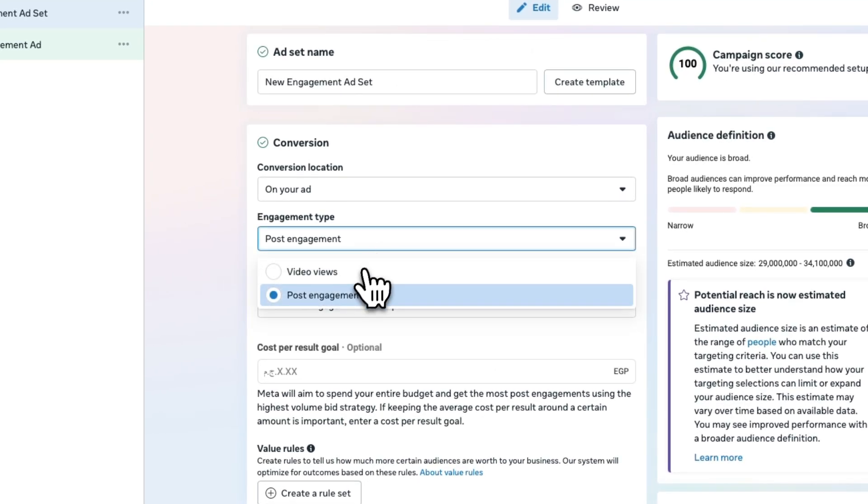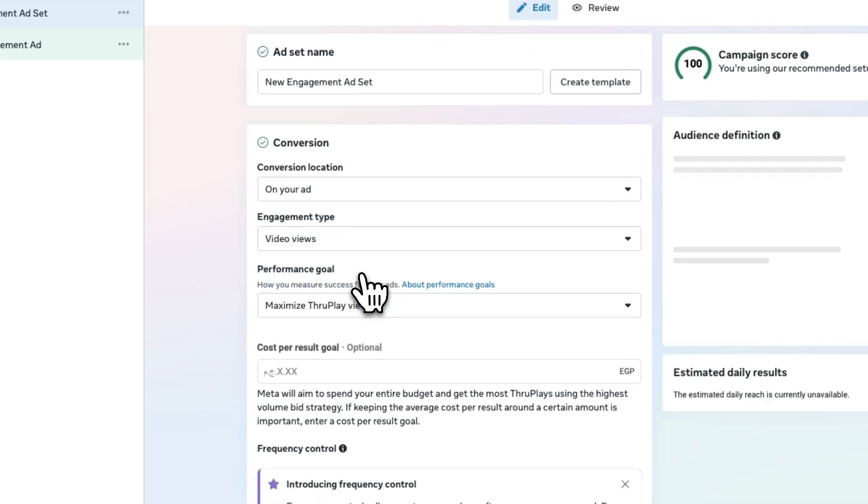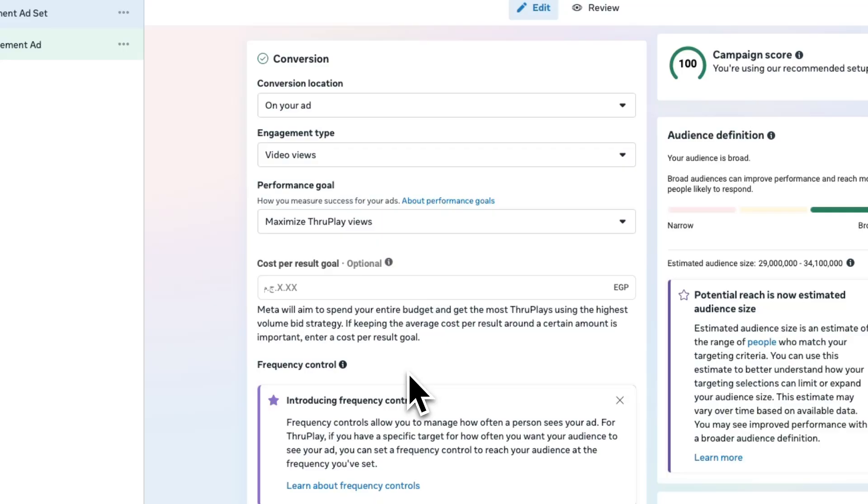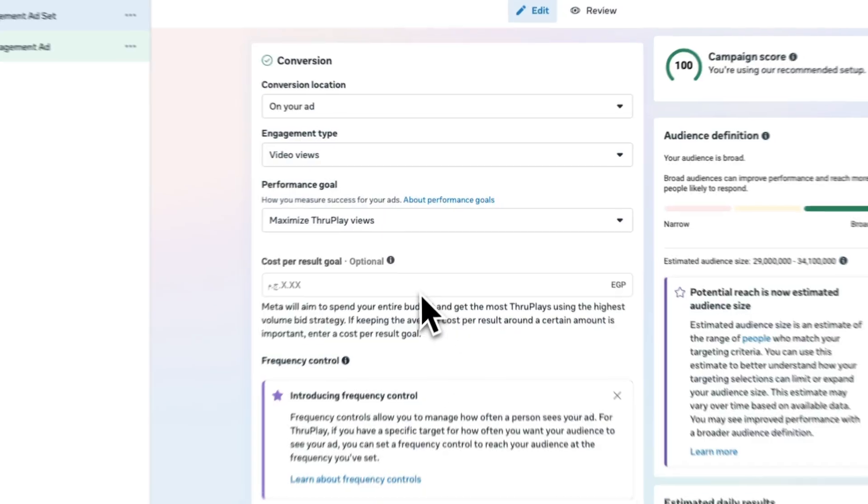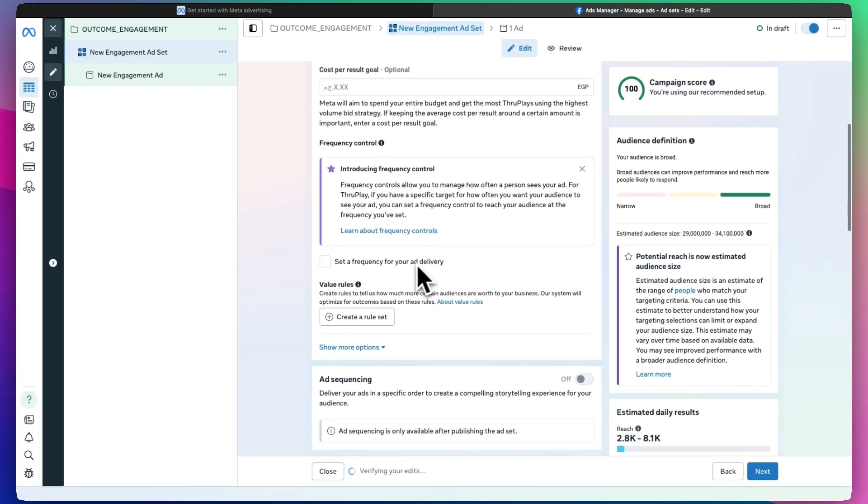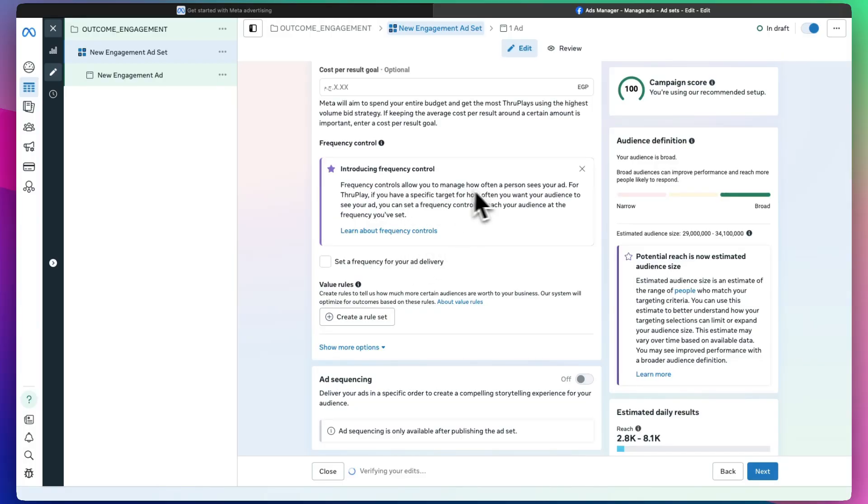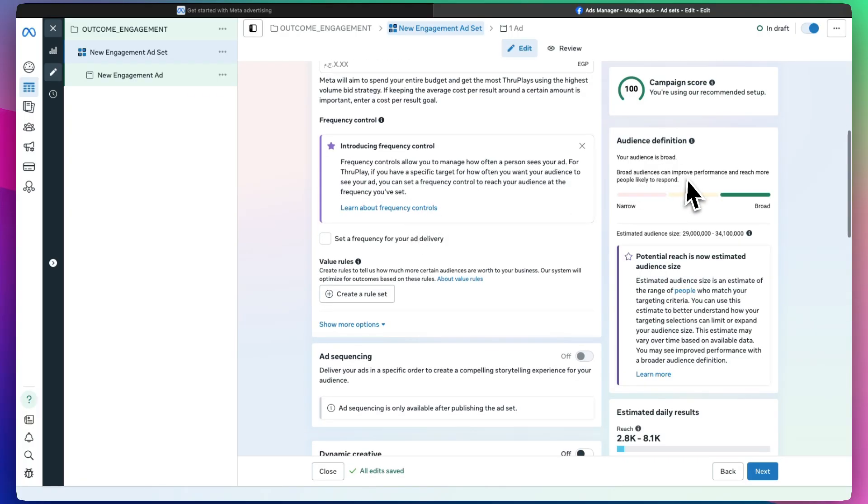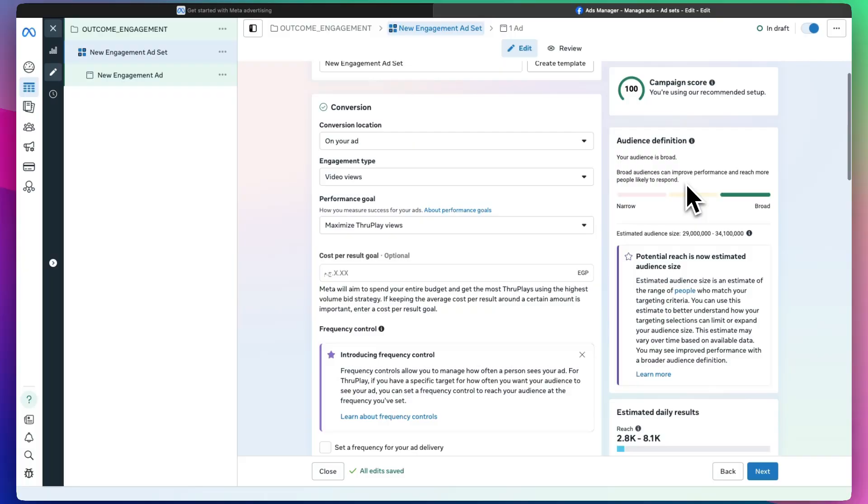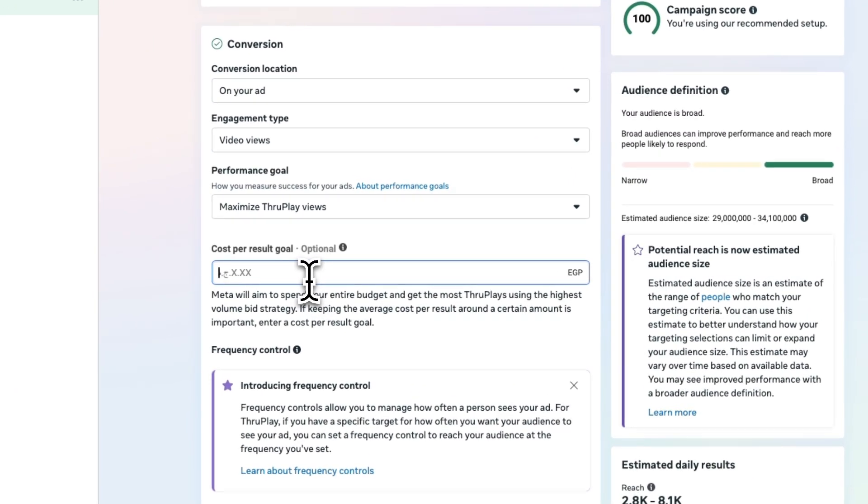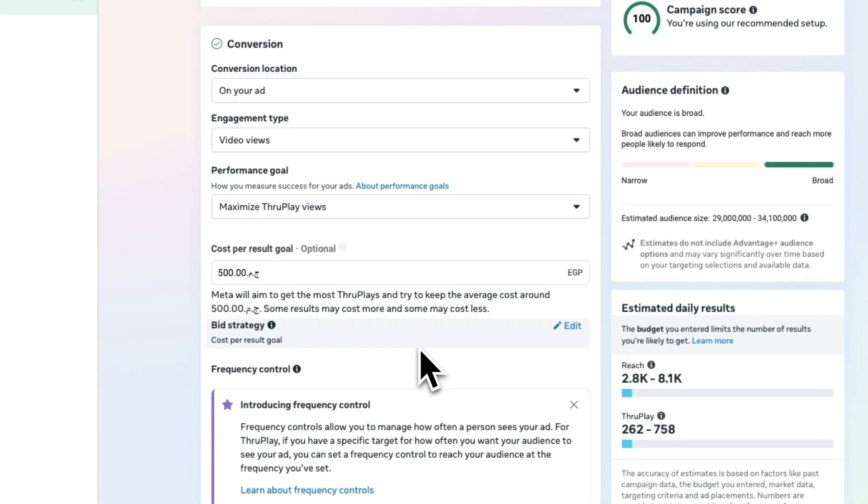You set your amount that you want to spend, and set a frequency for your ad delivery. Frequency controls allow you to manage how often a person sees your ad. If you have a specific target for how often you want your audience to see your ad, you can set that because some people can get sick of it.